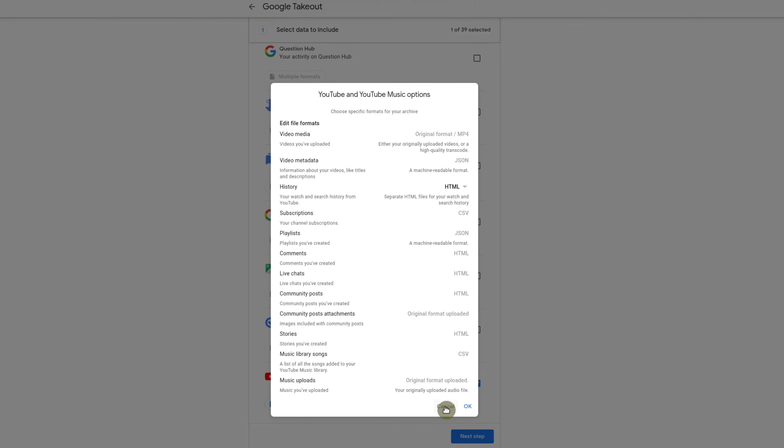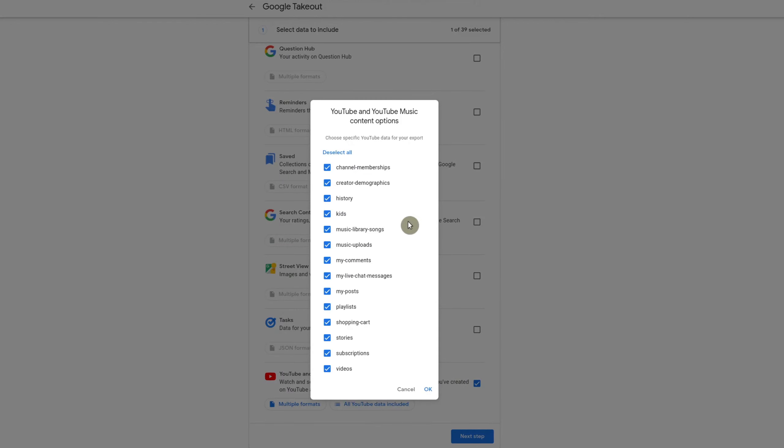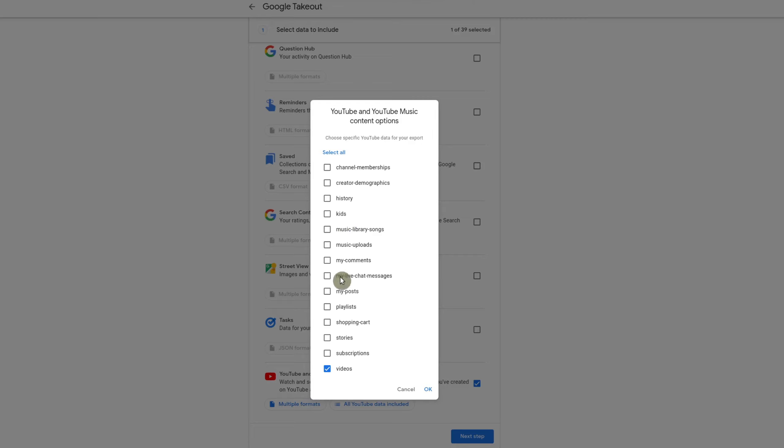However, you can be selective on what you want to download. So in this case, it has all YouTube data included, but you could choose this and then deselect all. And in my case, I just want my videos because whenever you have everything selected, sometimes it causes problems and my videos don't get downloaded, at least from the last time I tried. So I'm going to go ahead and just select videos.